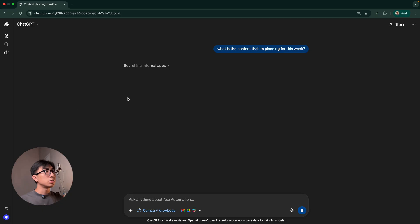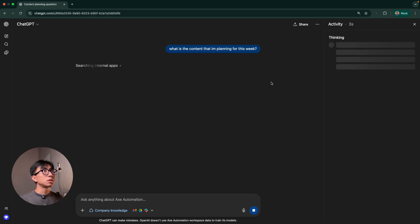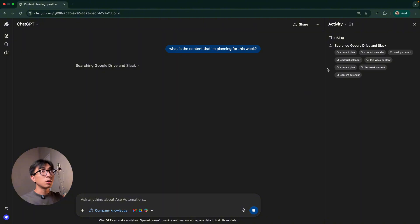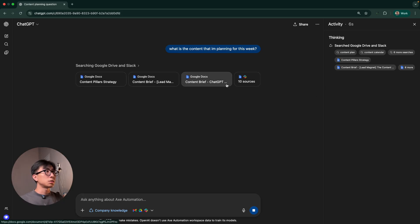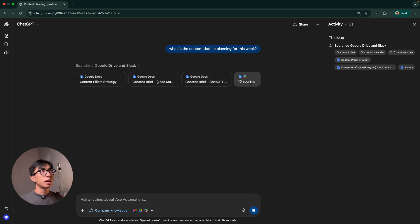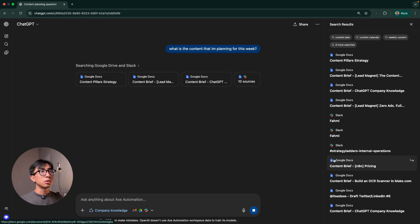And as you can see here, it's searching our internal apps. It's searching our Google Docs, content briefs, Slack. You can see all the sources here.